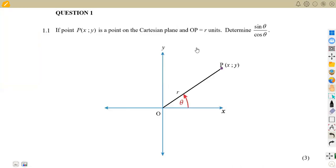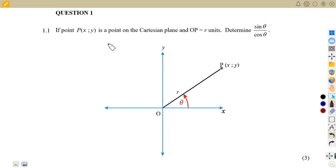Hello guys, welcome back to Mason African Motives. Still on our revisions for mathematics, we are working on trigonometry. We are going to see how we are supposed to attempt this typical question that I'm having here, which is given on question number one. We need to properly understand the question and actually revise to make sure that you read and understand the question that you're given.